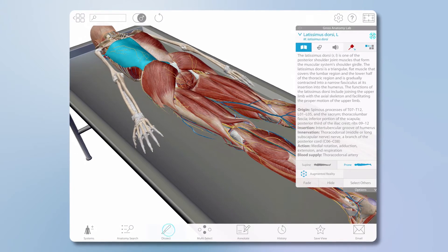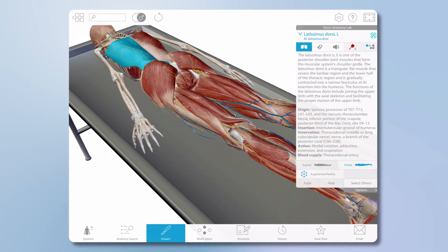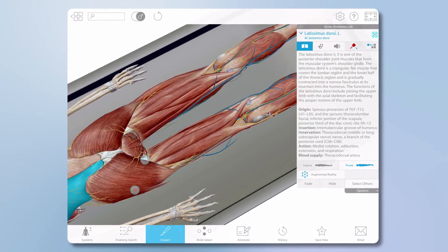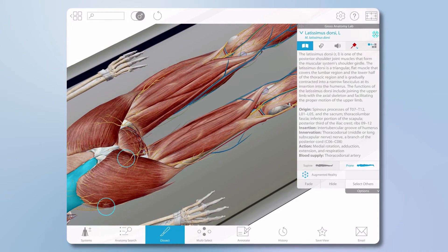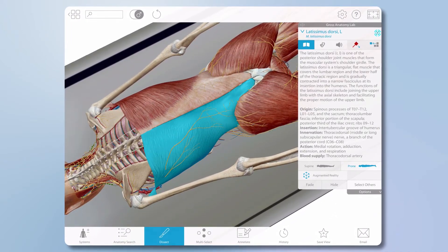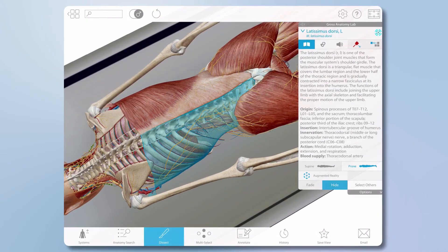The new dissect tool, in combination with the rotate, zoom, and pan features, makes it simple to walk through a virtual dissection.